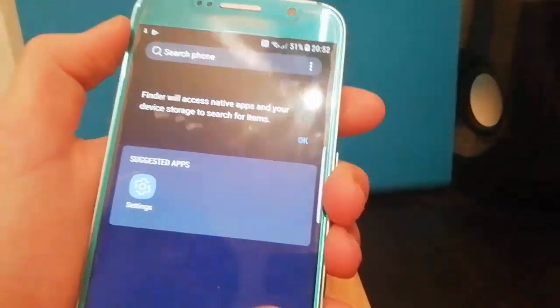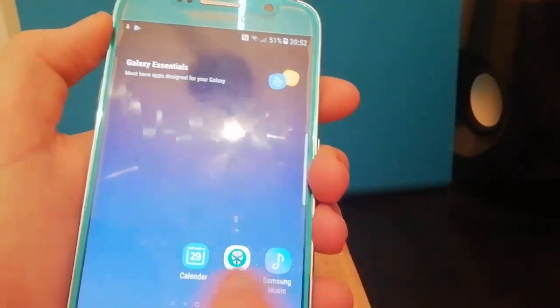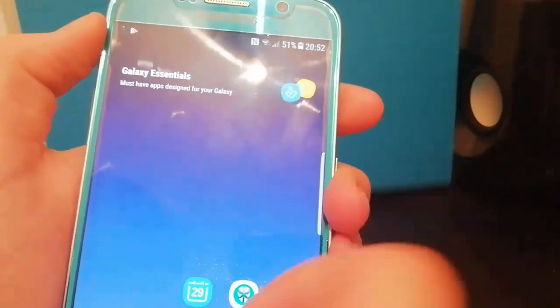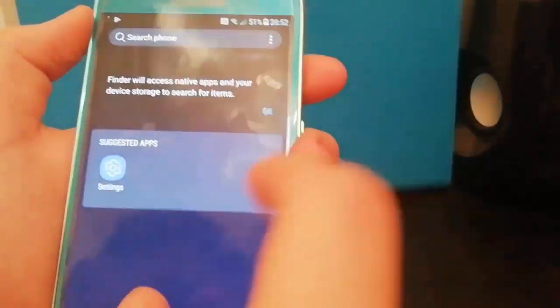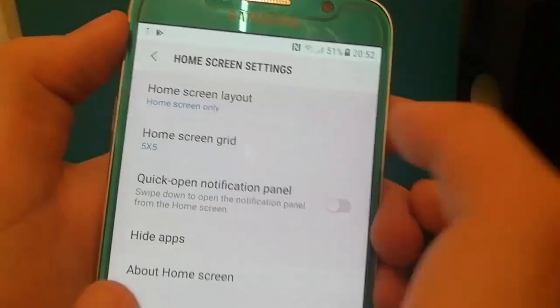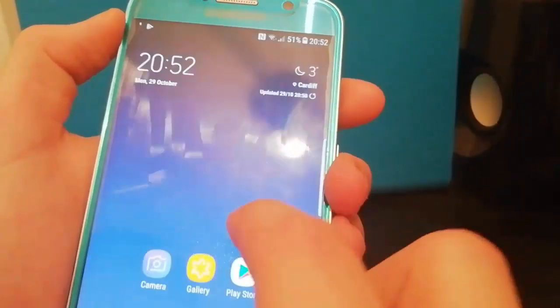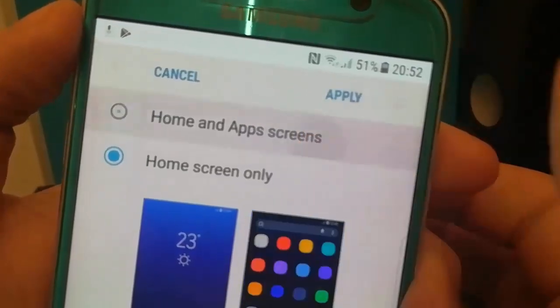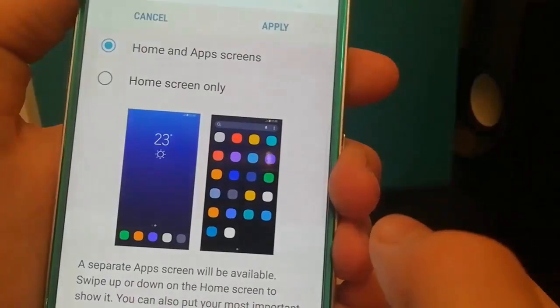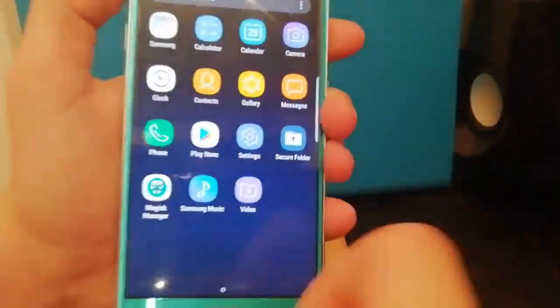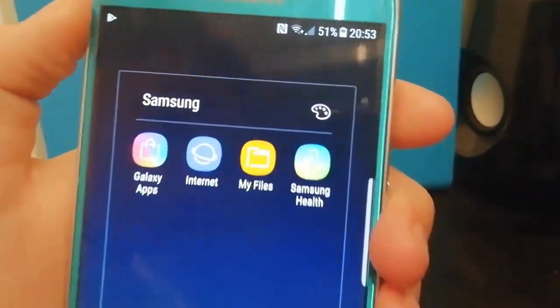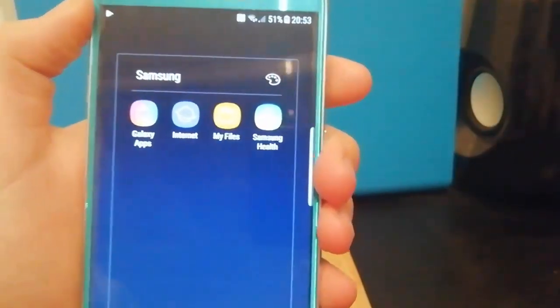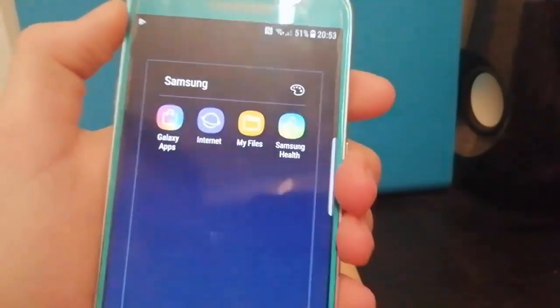Now if you swipe up you'll see that there's no apps. That's because all the apps are currently on your home screen. There we go that's all of the apps that come with it. Now if you want the apps back so when you swipe all the apps will show, hold down, click home screen settings, not grid, you want to click home screen layout and then home and app screens and hit apply. And if you go home you can see there's all your apps. So as I said most of the bloatware has been removed. There are a few apps left. Now because you have root access you can completely get rid of these apps if you don't want them.